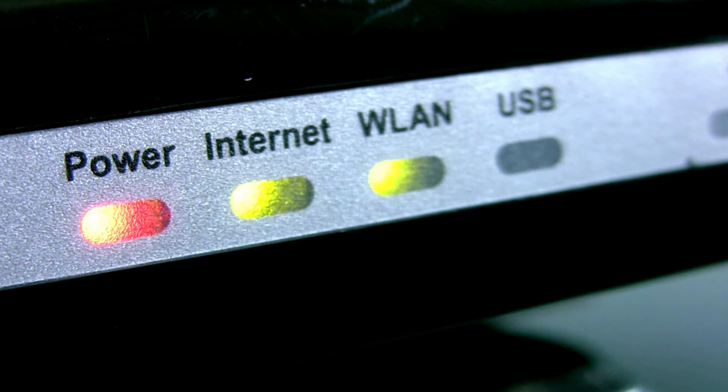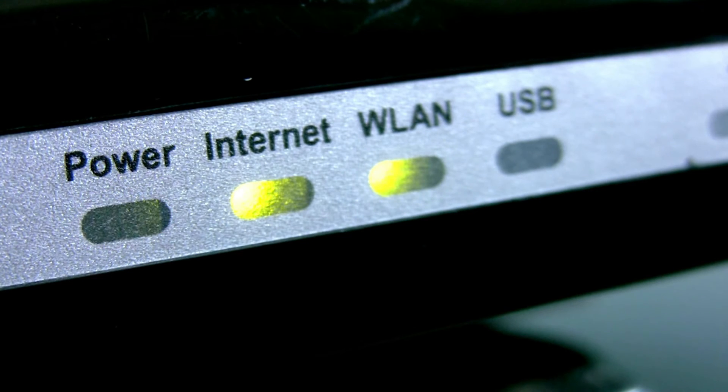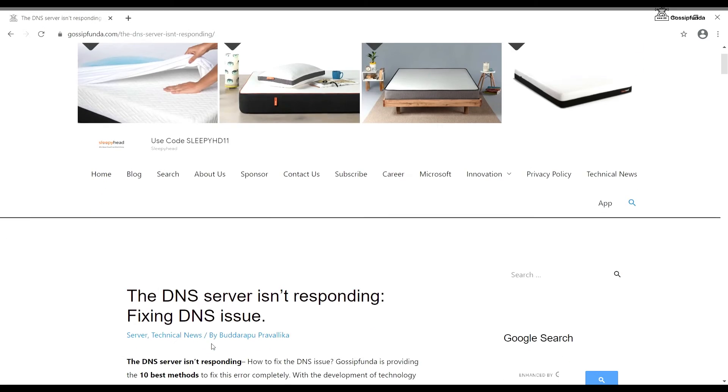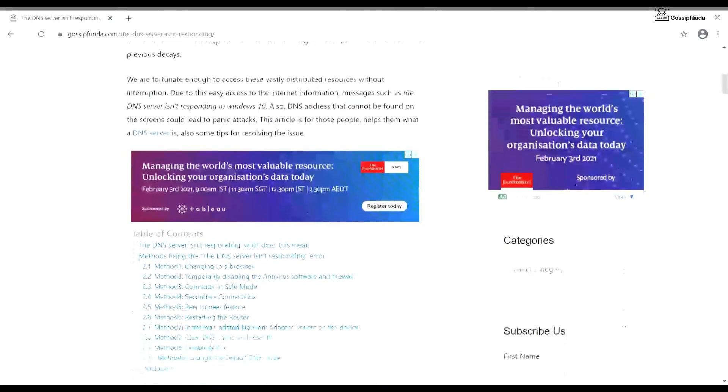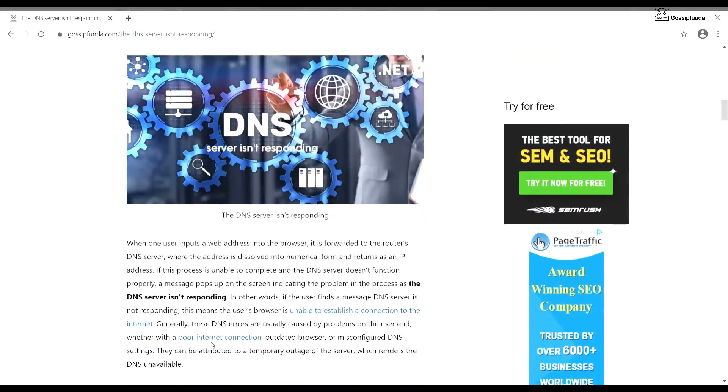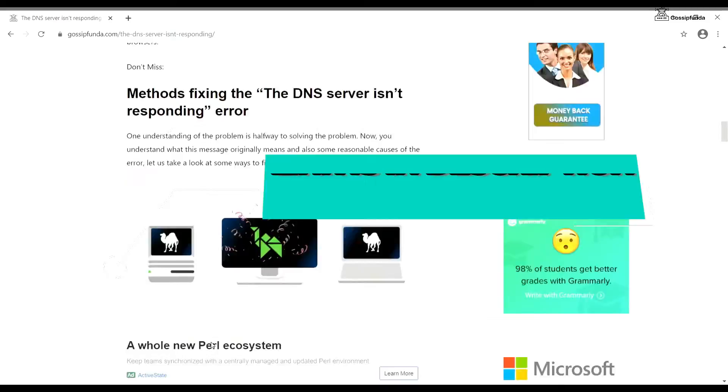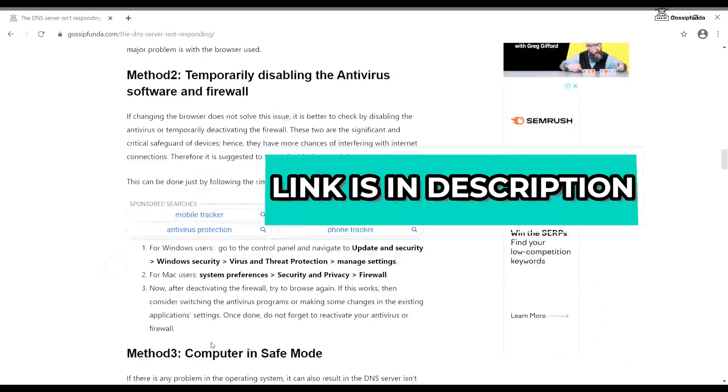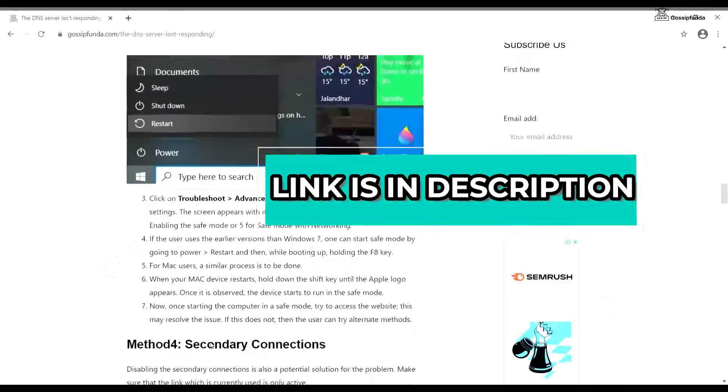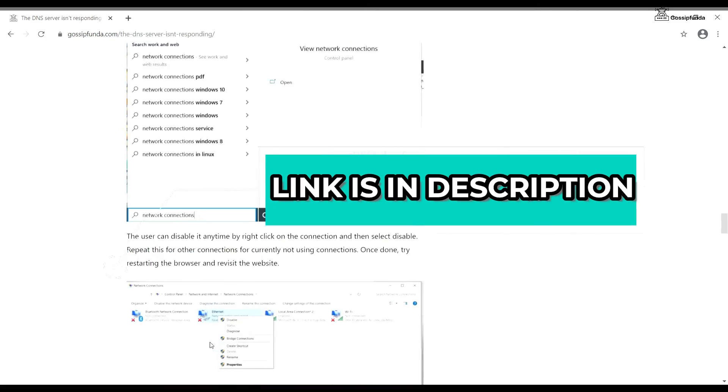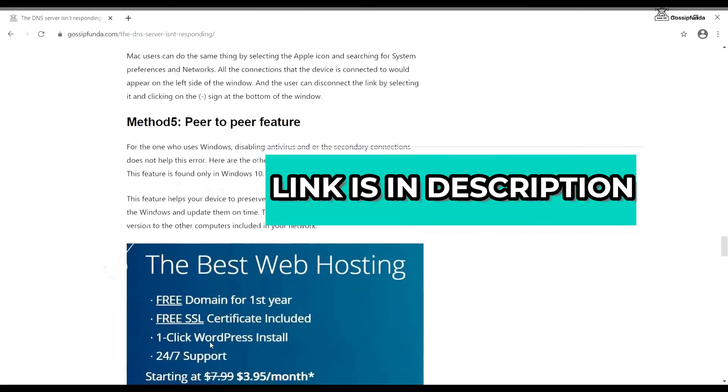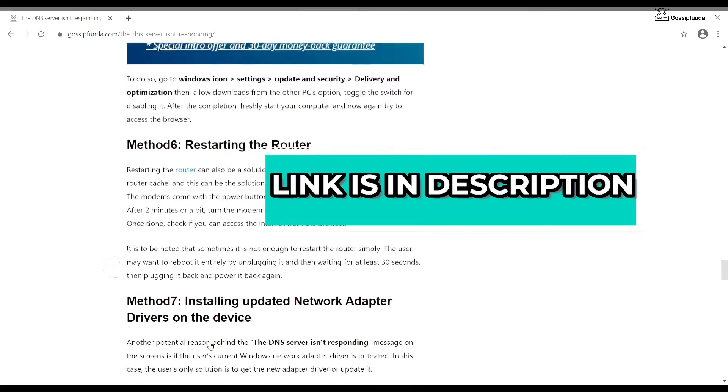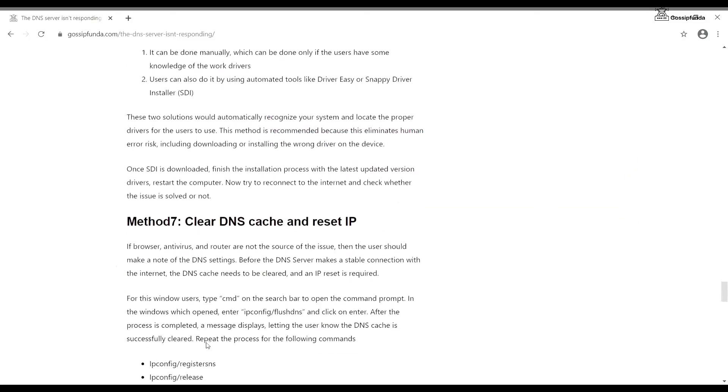For any query or help, check out Gossip Funda website. The link is in the description. If you like this video, make sure to subscribe and share with your friends. Thank you.